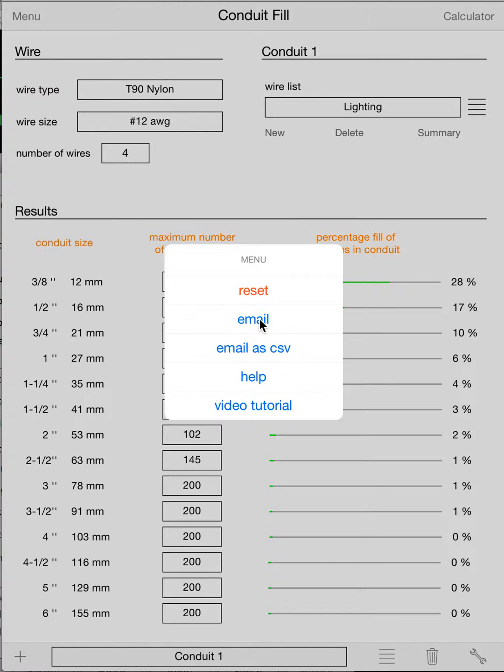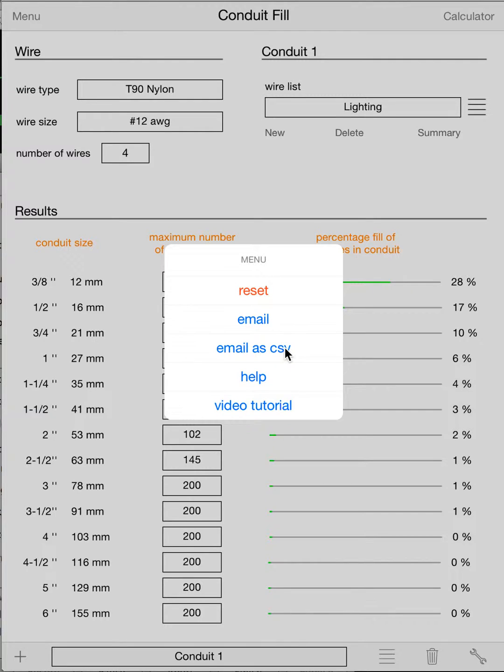Email will take all your results, all your pipes, all your bundles, all the summaries of all the pipes, and will put it into an email format that you can shoot off to a guy in the field or a guy running a job or a guy back to the office to check results, whatever you want. Email has a CSV that will allow you to bring it into a spreadsheet, and at that point you can do special formatting, you know, change header colors.